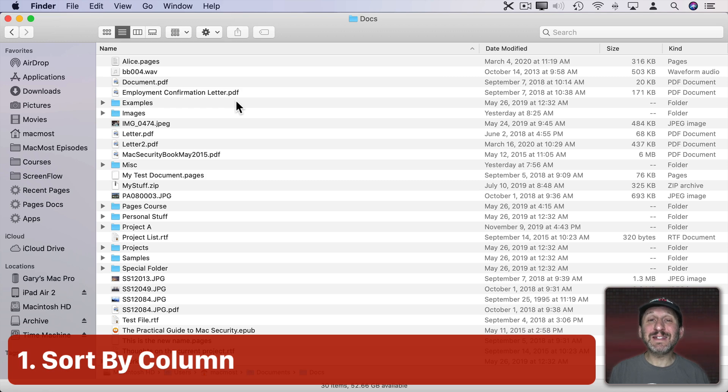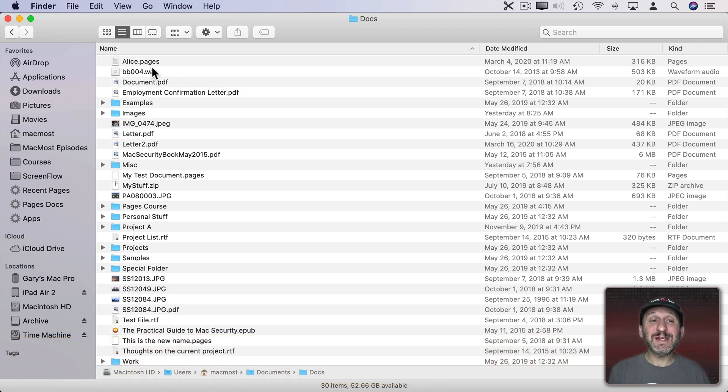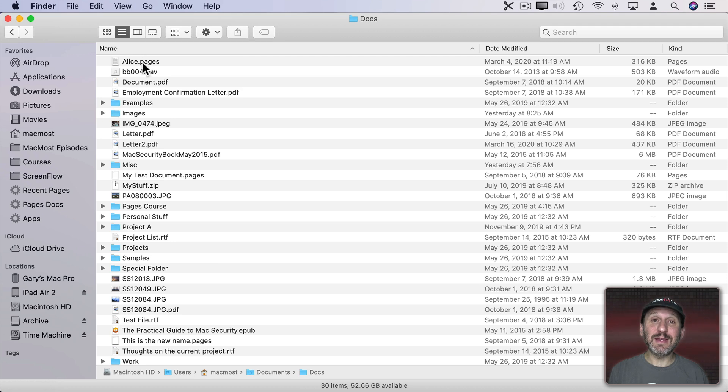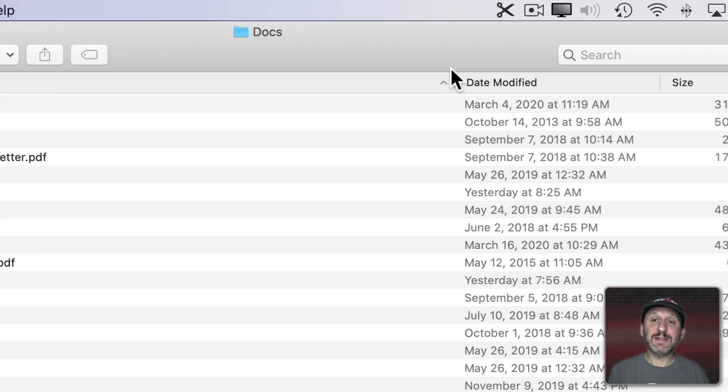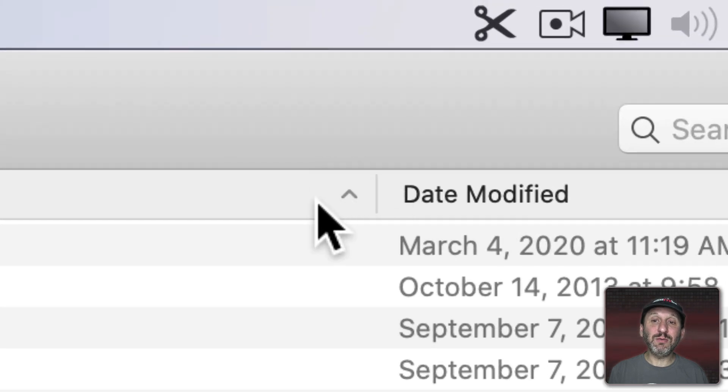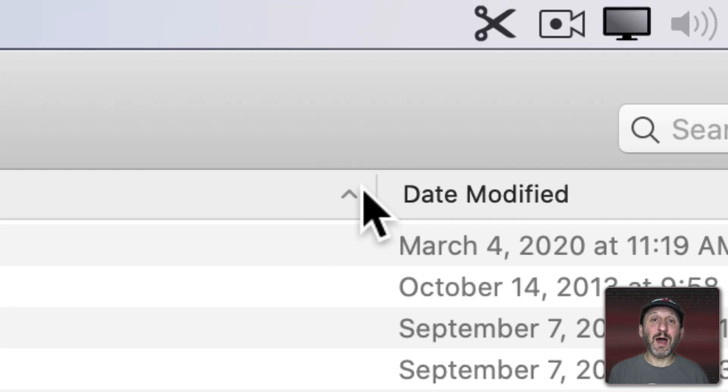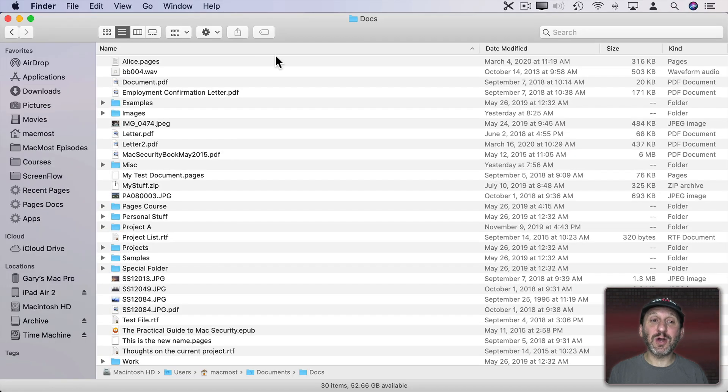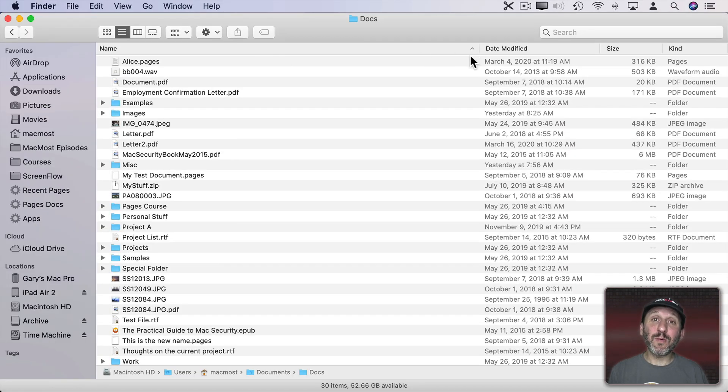List View also allows you to easily sort the files in a variety of different ways. Basically you can use the column title to sort them. In this case they're already sorted by name in ascending order. You can see here this little mark, this arrow pointing up, tells you it's using this column, name, and doing it in ascending order.